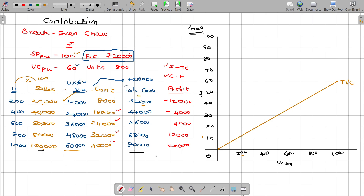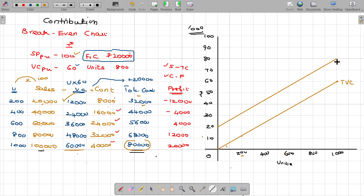If production is zero, you still pay the rent. You don't operate, but you pay the rent — only the rent fee. So, I am going to draw the fixed cost. This is the total cost.